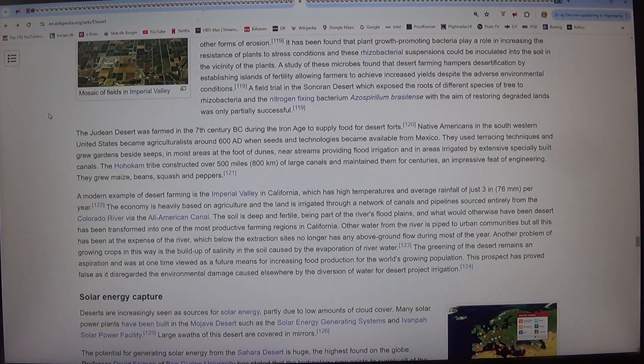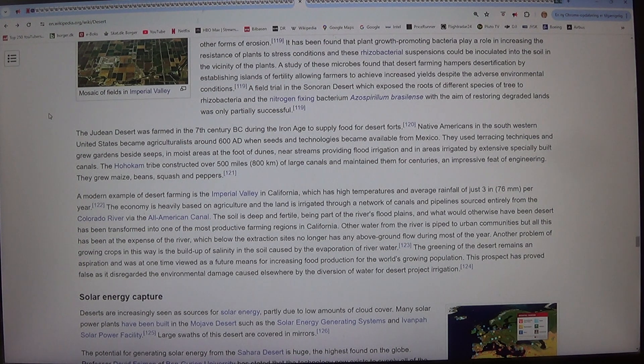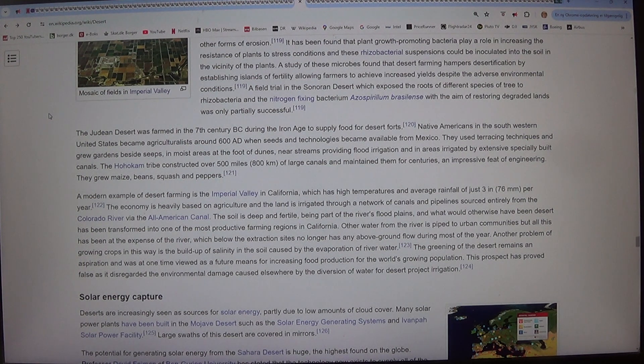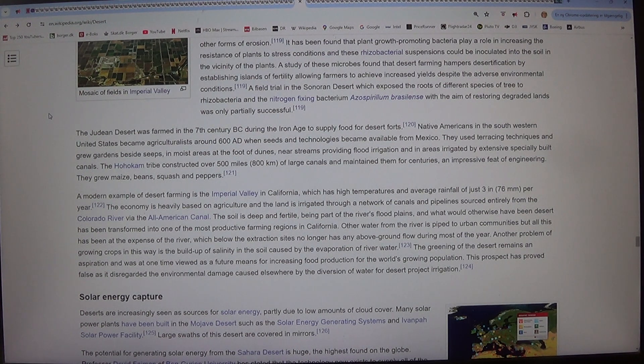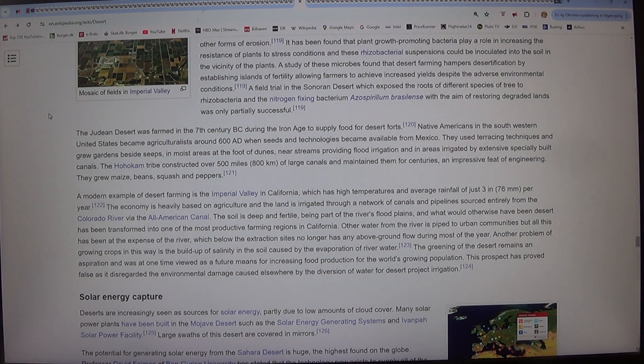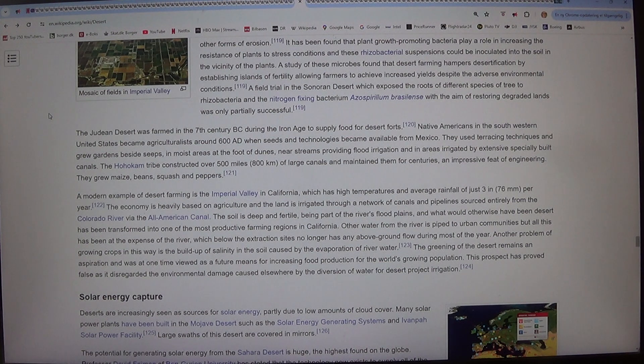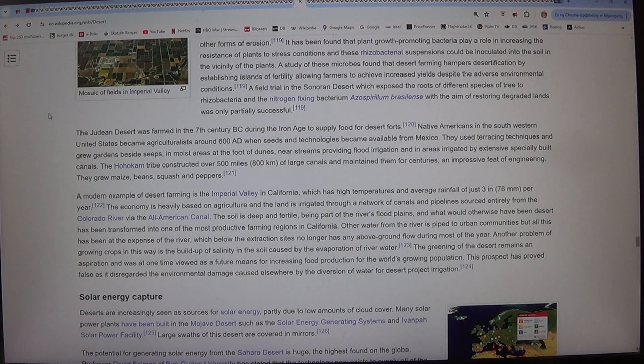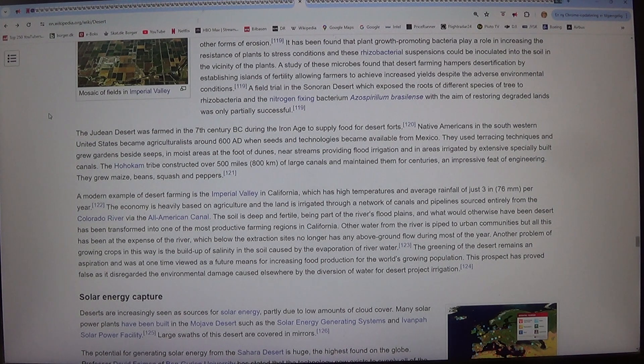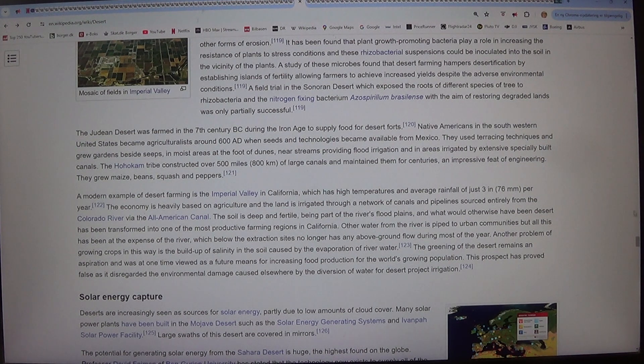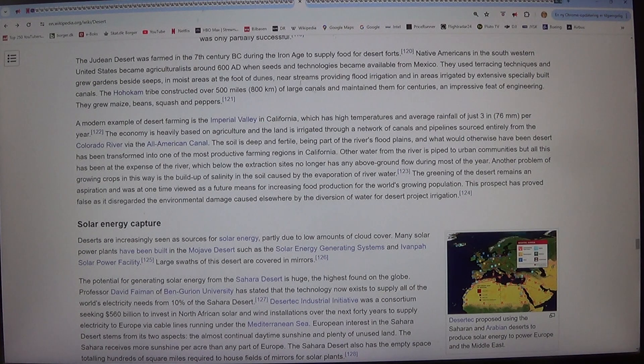A field trial in the Sonoran desert which exposed the roots of different species of tree to rhizobacteria and the nitrogen fixing bacteria Azospirillum brasilense with the aim of restoring degraded lands was only partially successful. The Judean desert was farmed in the 7th century BC during the Iron Age to supply food for desert forts.